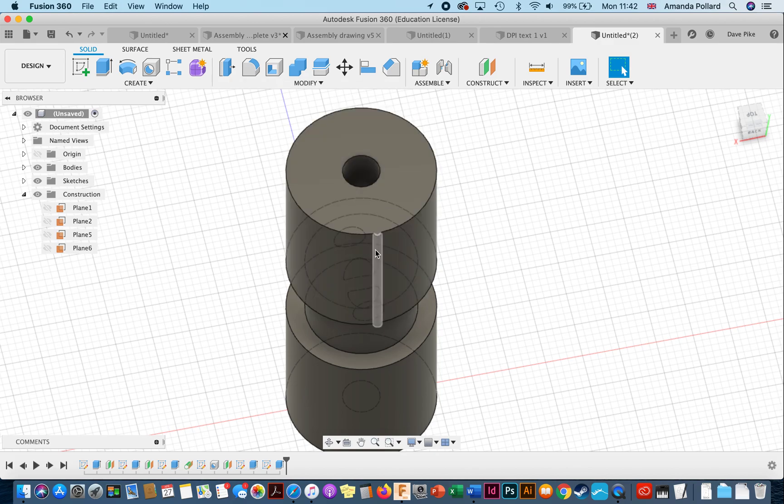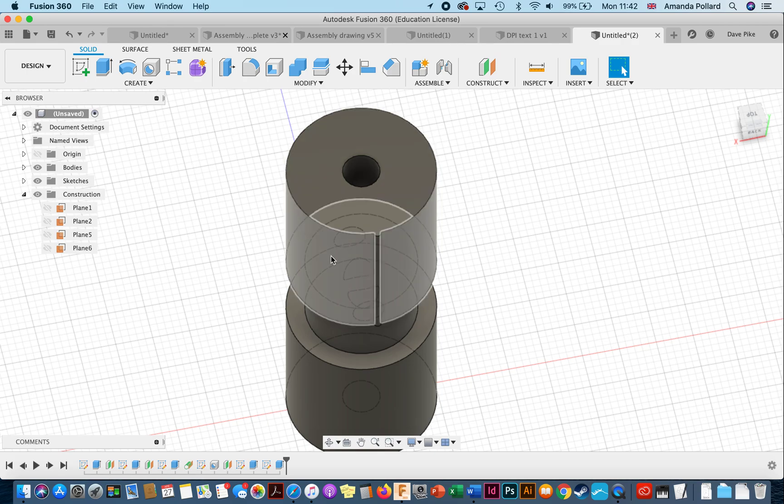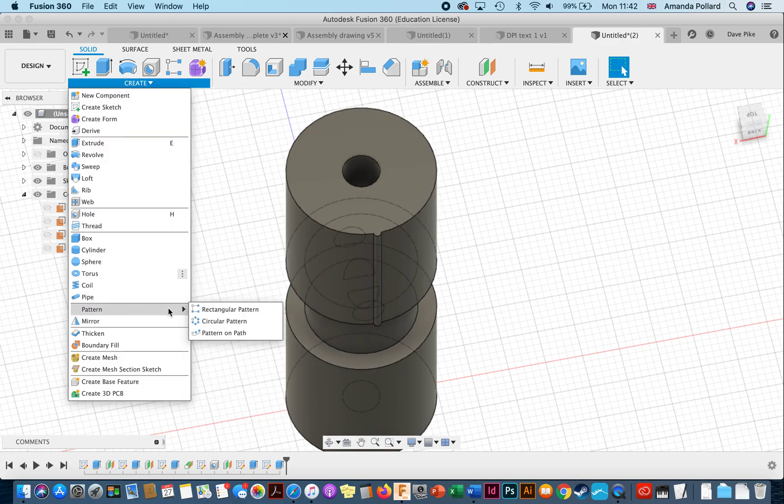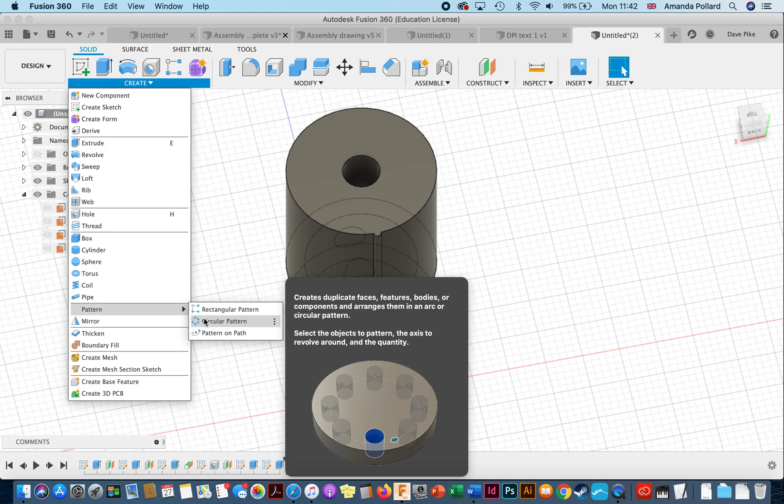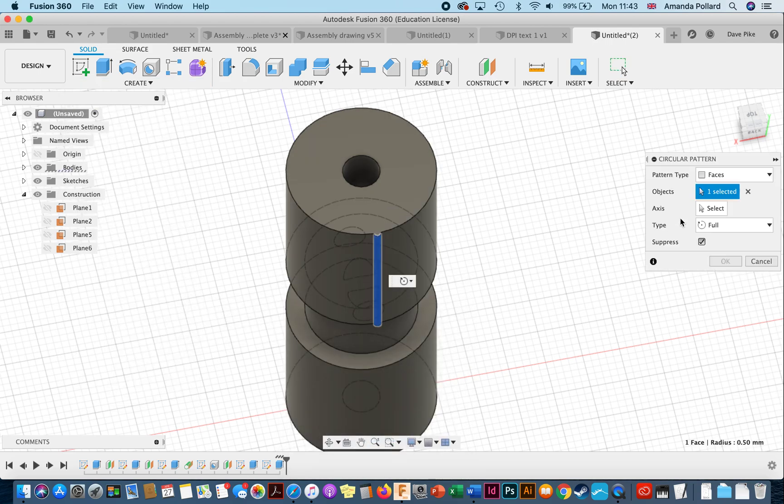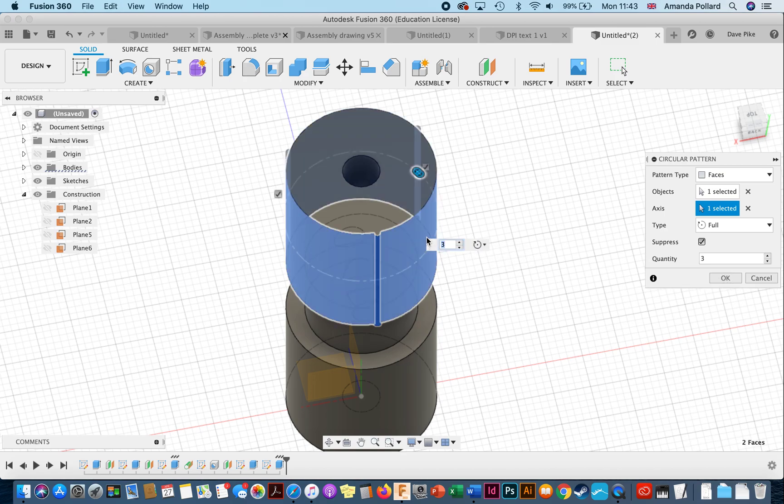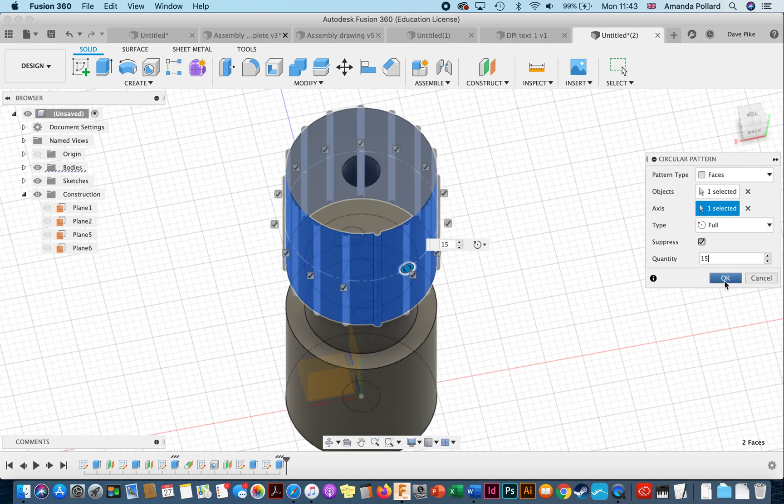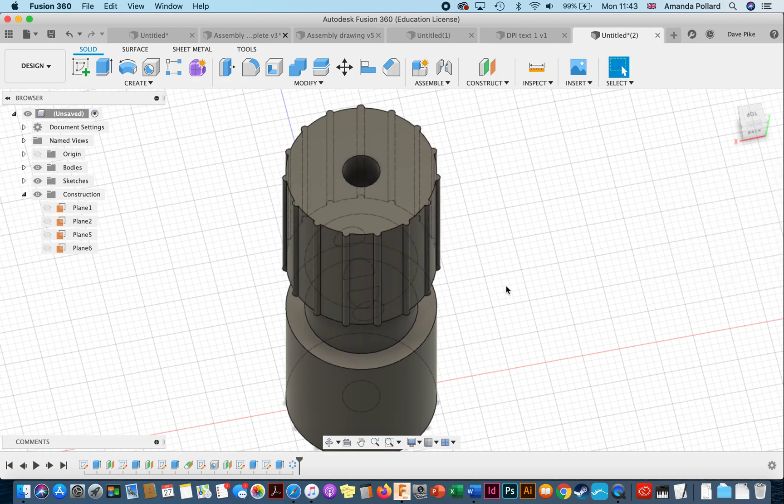And we say okay. So now we've got one of those. We could go in and draw them all out over and over again, which would be laborious. Instead, we can go to create pattern, circular pattern, click on that face, select the axis being this face, and then increase the number to 15. You can go up one at a time or you can just type it in. Now we've got 15 of them. We say okay, done.